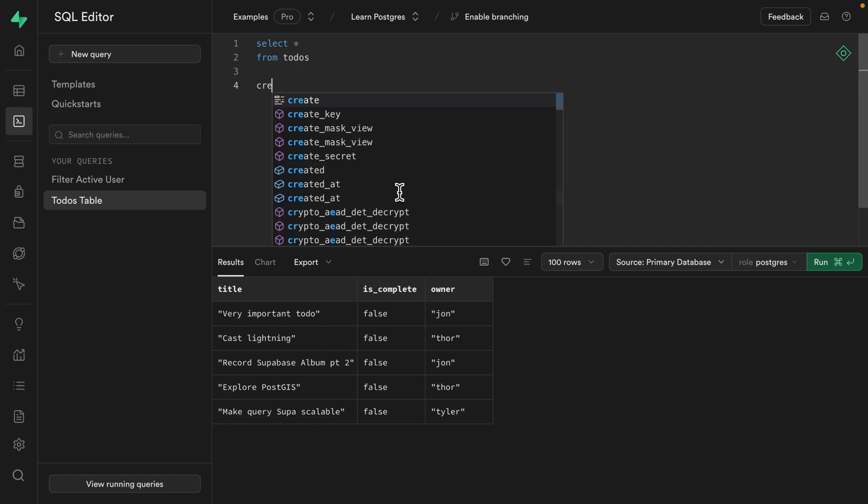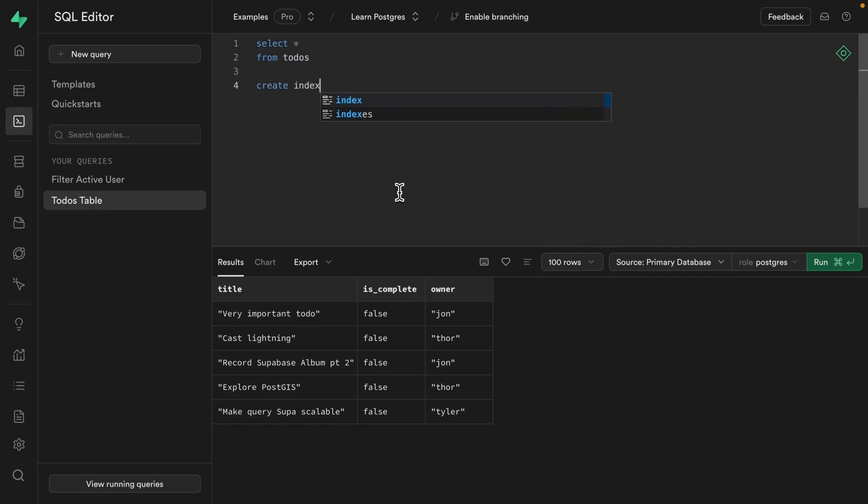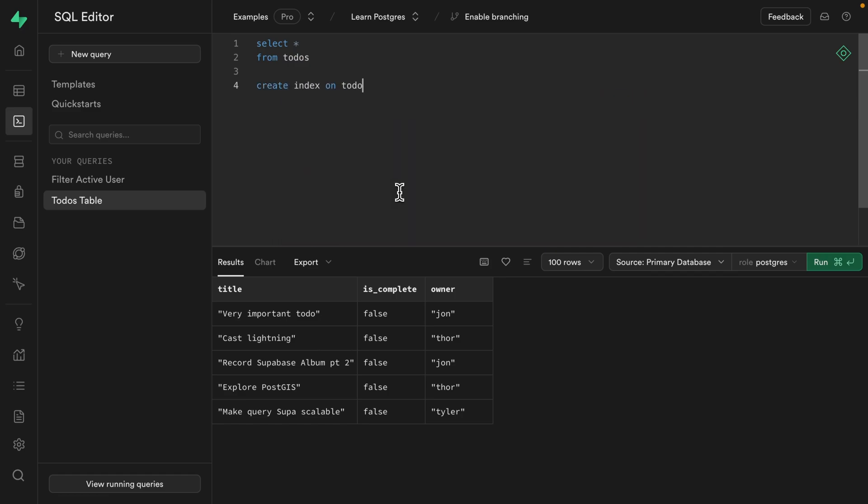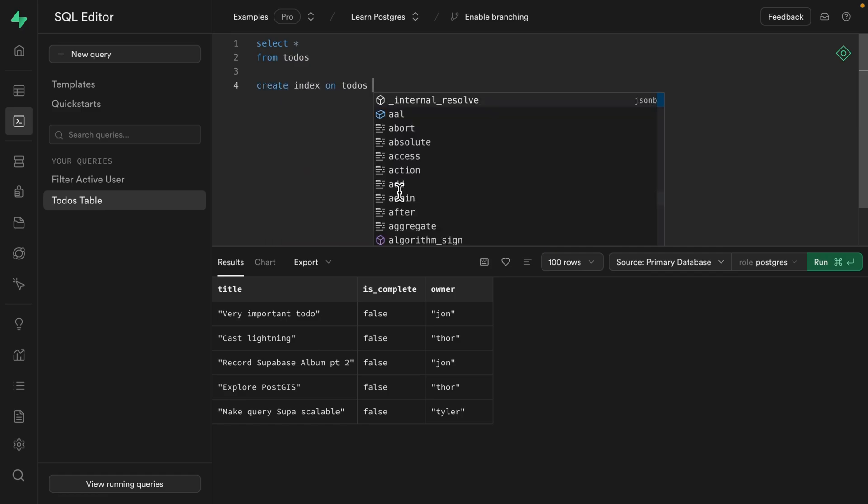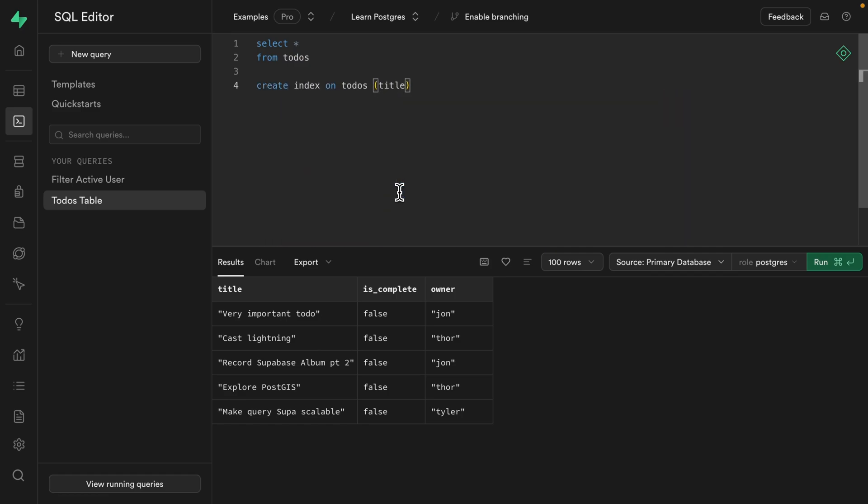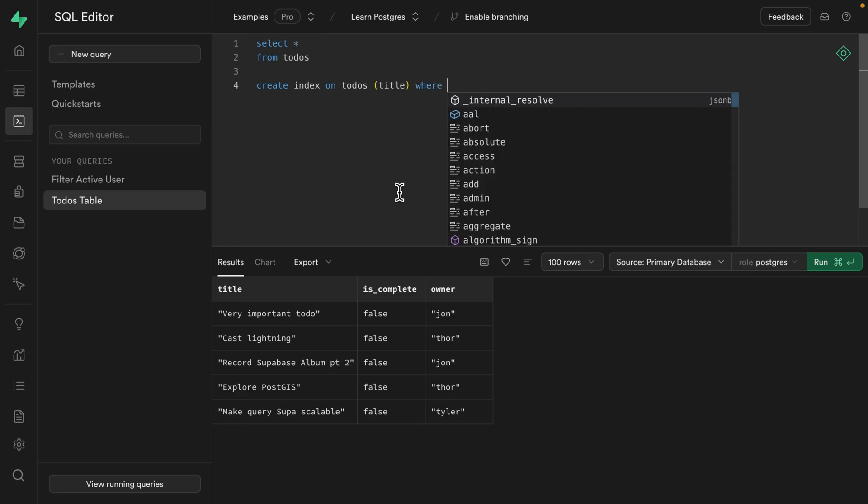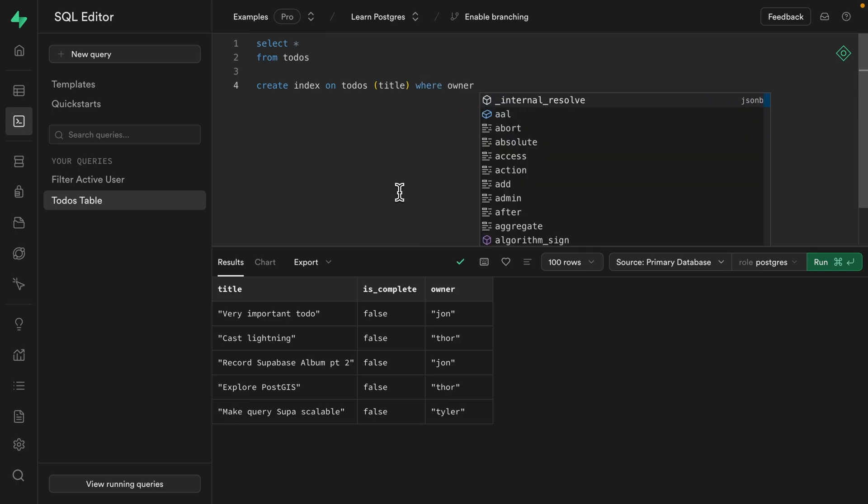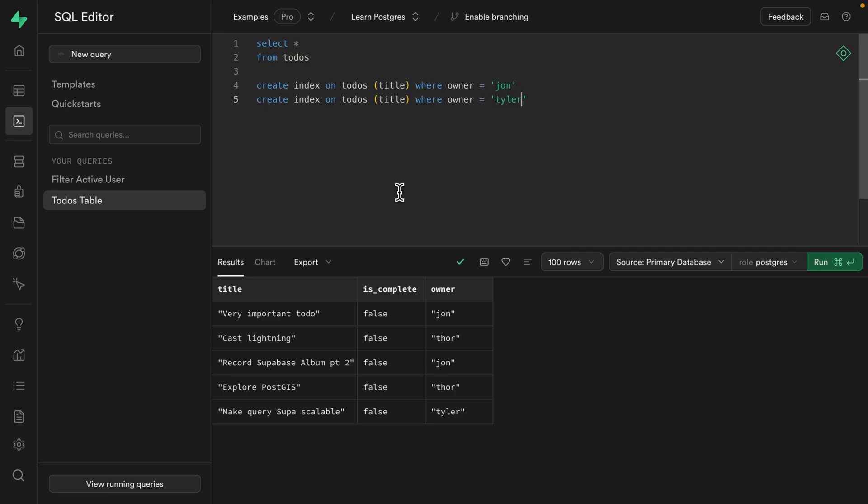So we could create an index on the to-dos table, maybe indexing the title column, but only where the owner is equal to John. And then we could create another index where the owner is Tyler, and another one where the owner is Thor. But while this might make sense in your brain, it will confuse the heck out of Postgres,